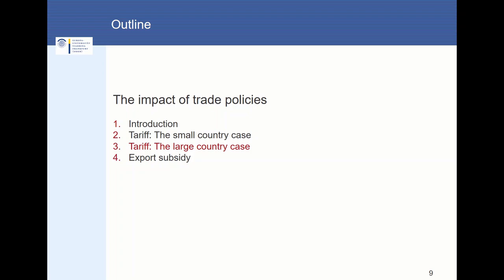In this part of the lecture, I would like to talk about the introduction of a tariff in the large country case.